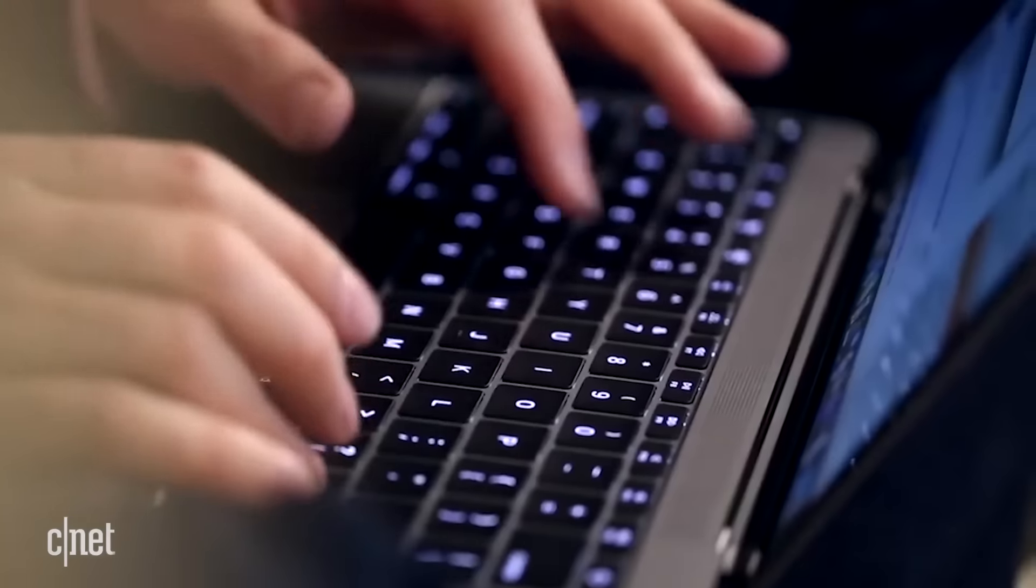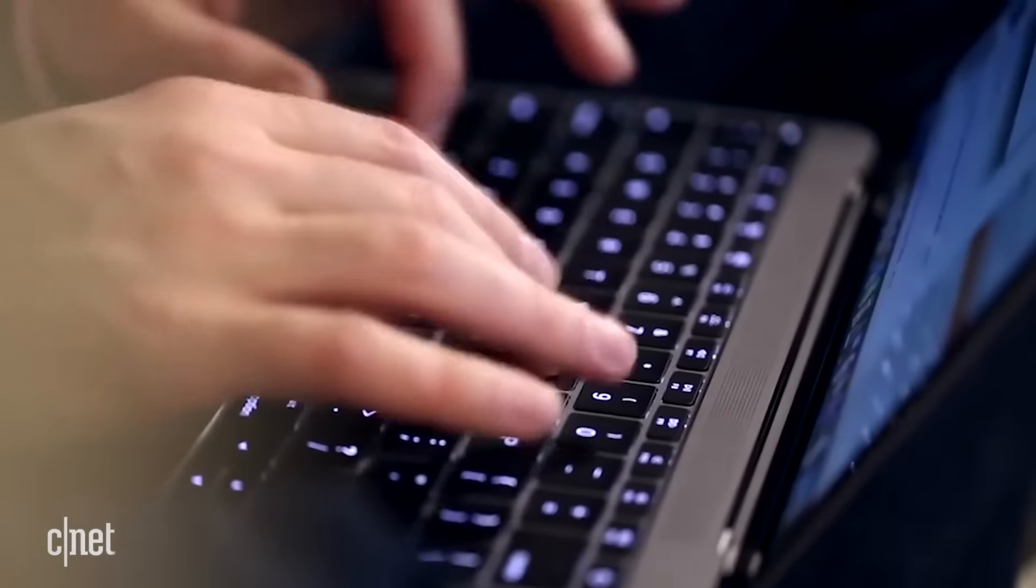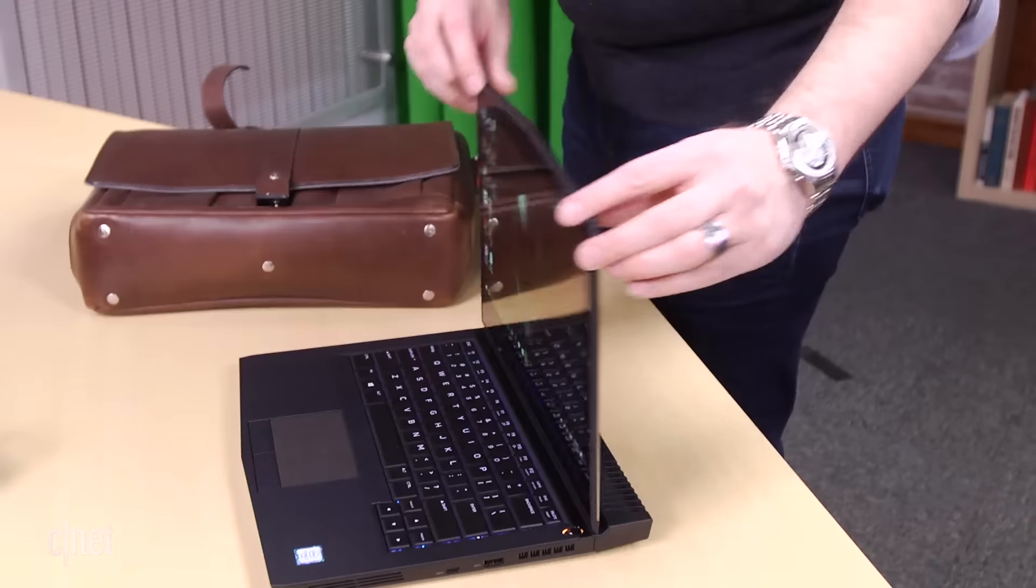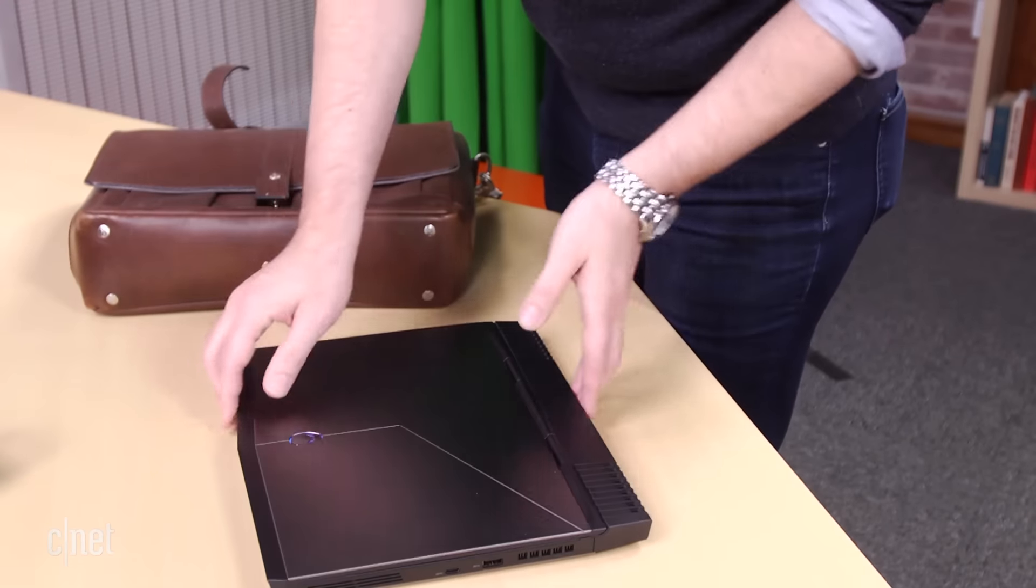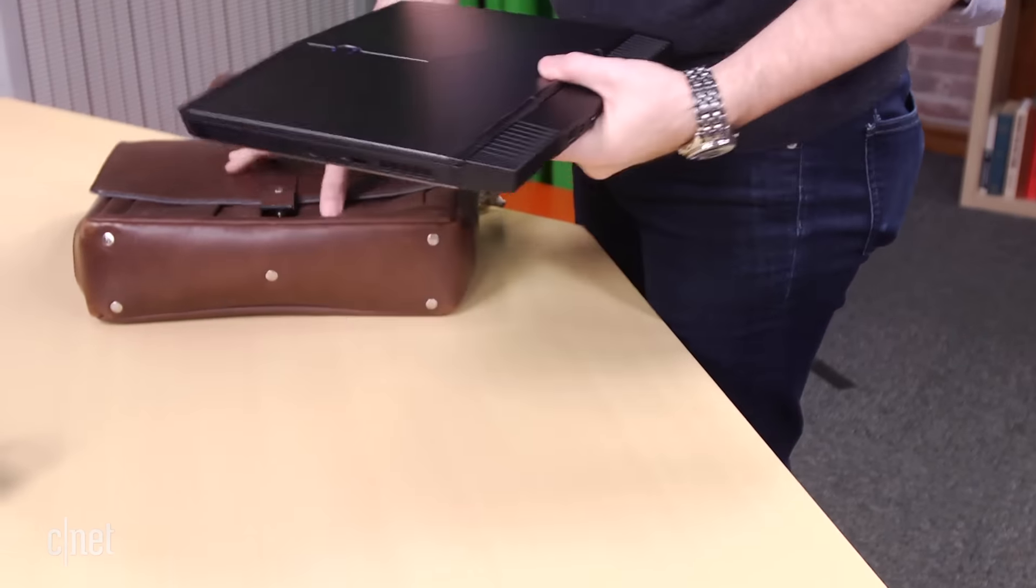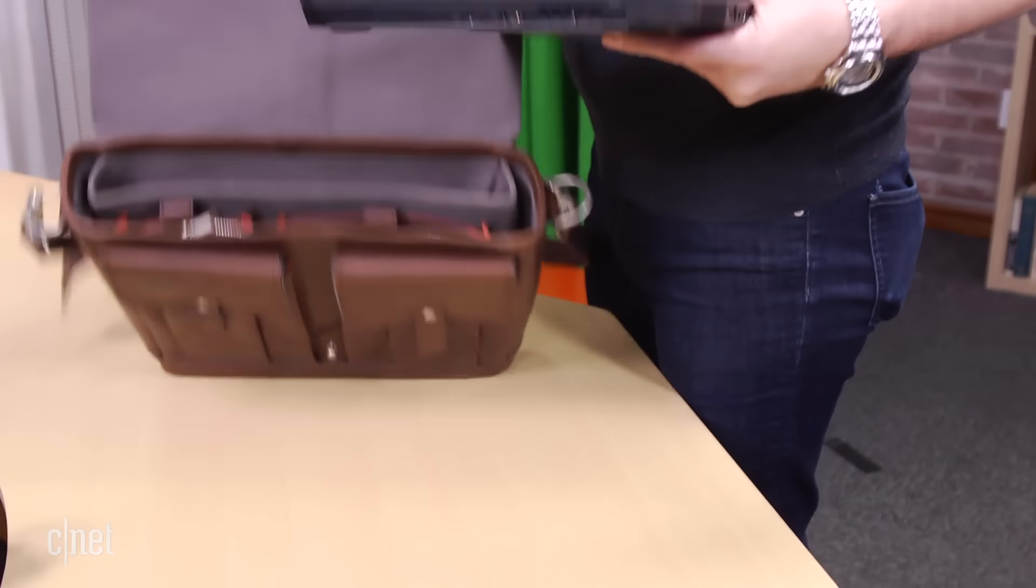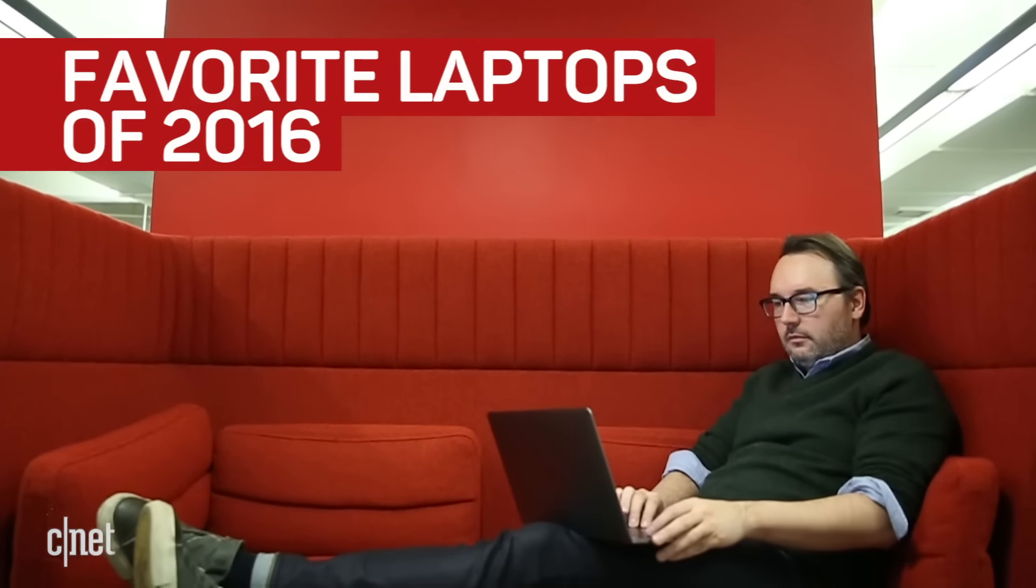2016 may not have been good for much, but at least it was a pretty great year for laptops. And so, based on my decade plus of testing and reviewing computers, here are my personal favorites for 2016.